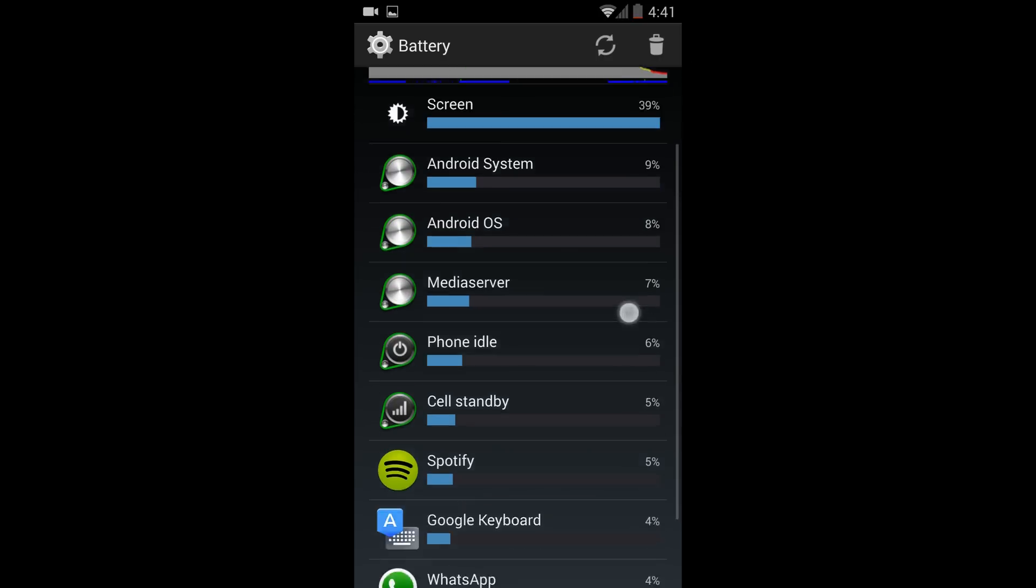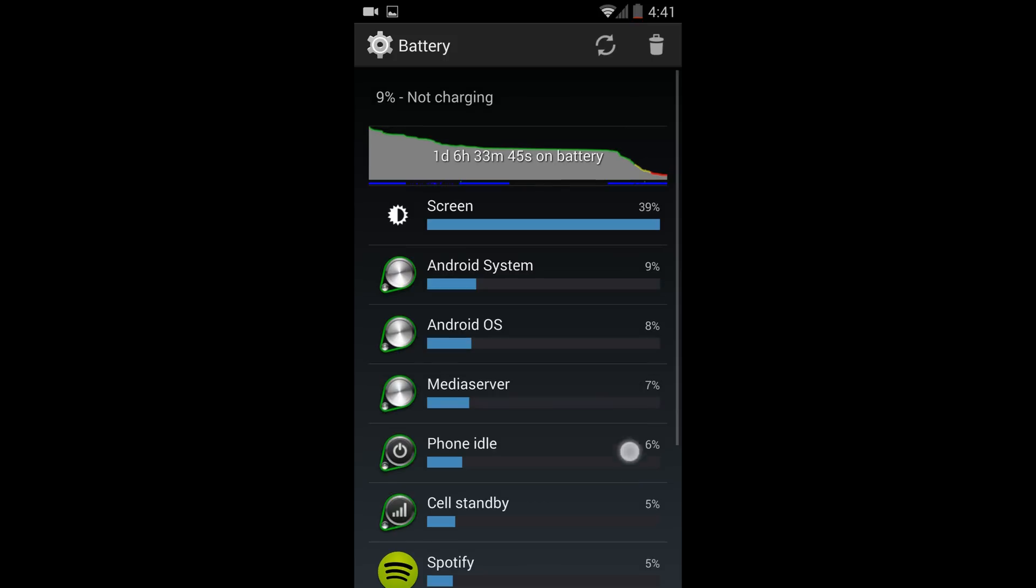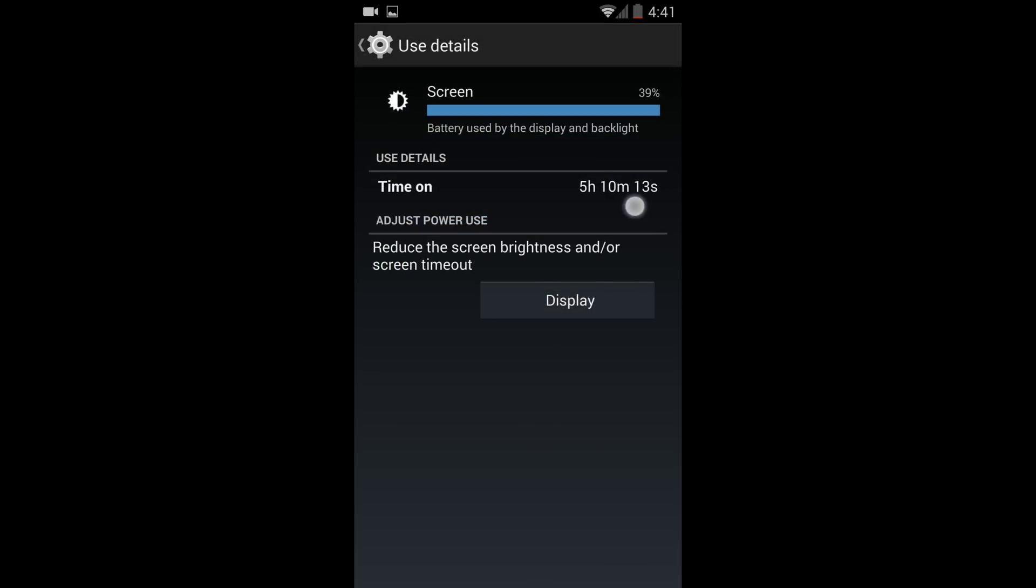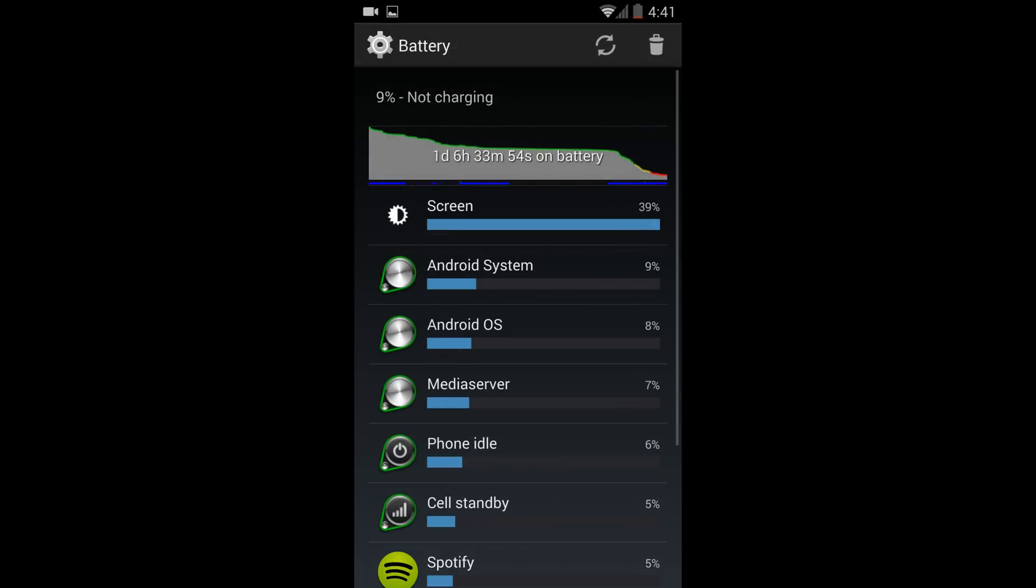Hey guys, so I'm going to get right to it. Dalvik - I was getting here in this one scenario five hours of screen on time with about one day six hours of standby.